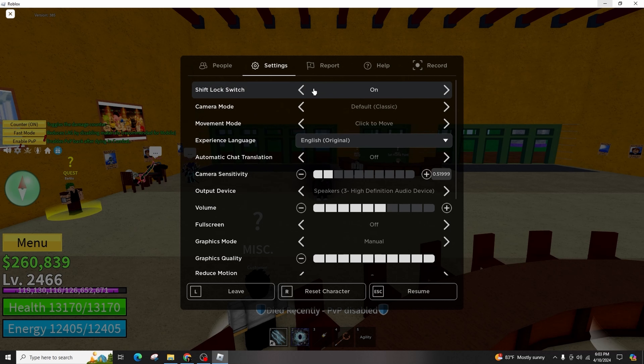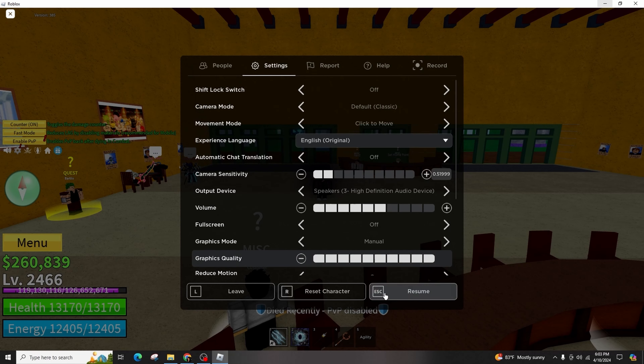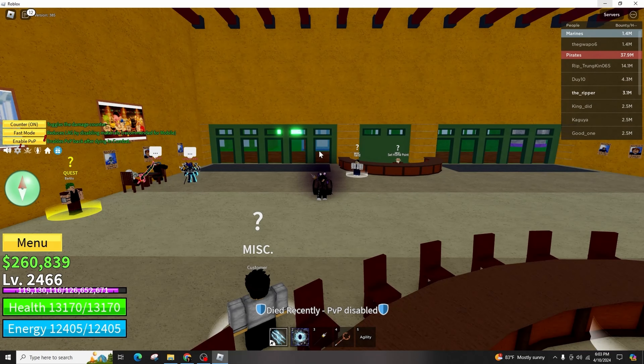This action will immediately implement the changes in your game, effectively removing the shift lock feature. So, this was all about how to get rid of the shift lock from Roblox.